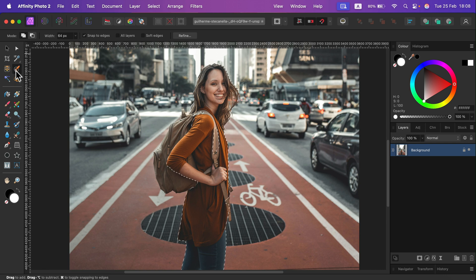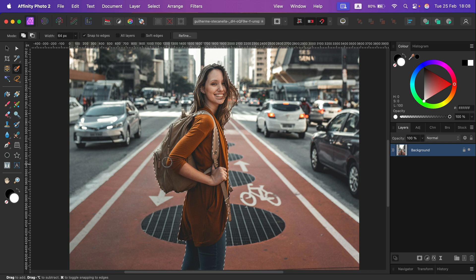So we can also now use the Quick Selection tool to use the Add mode and actually add to that initial selection and do other operations based on the selection.